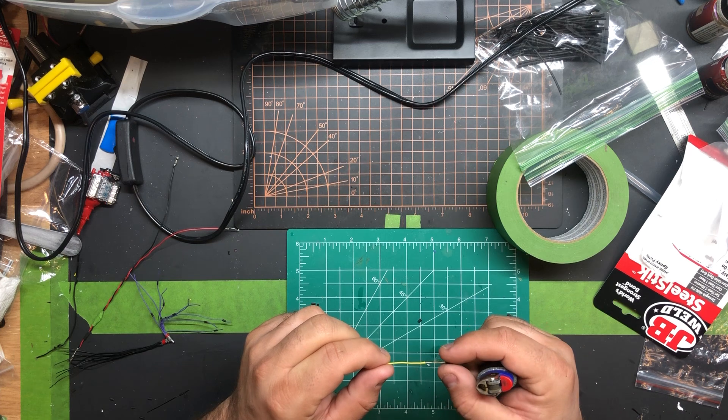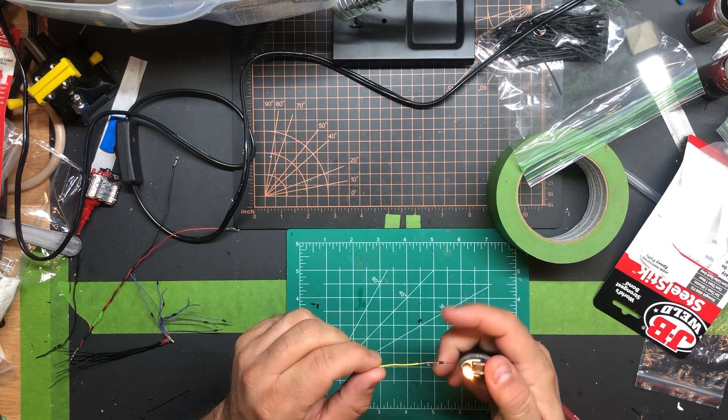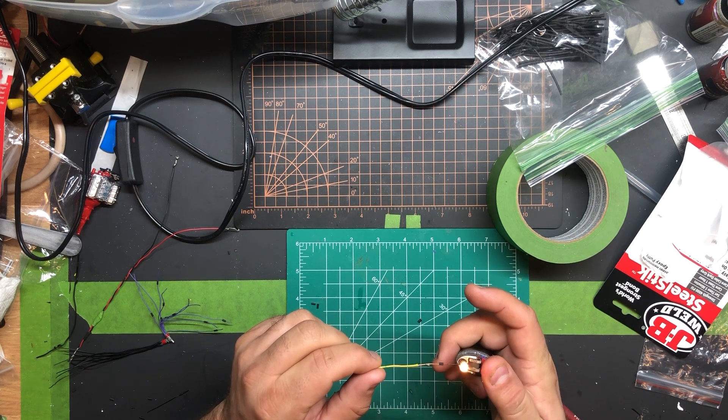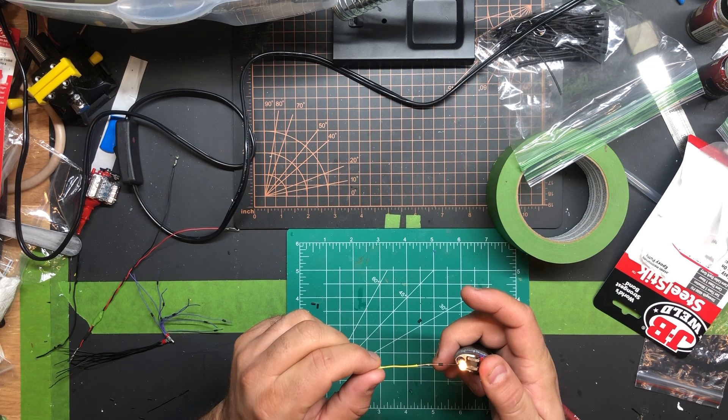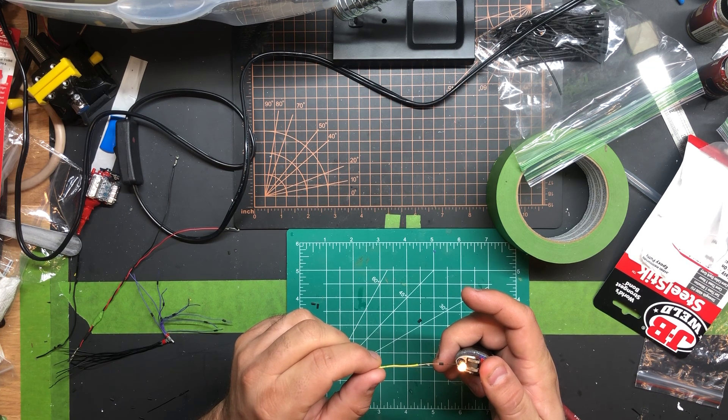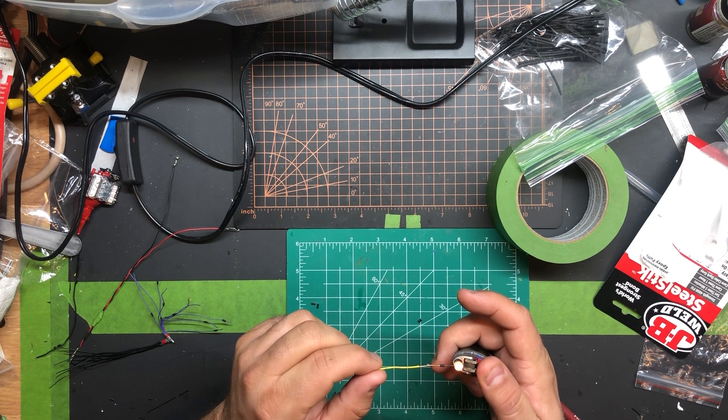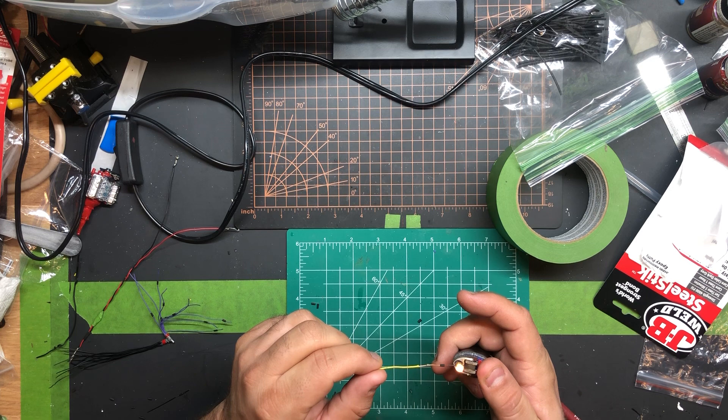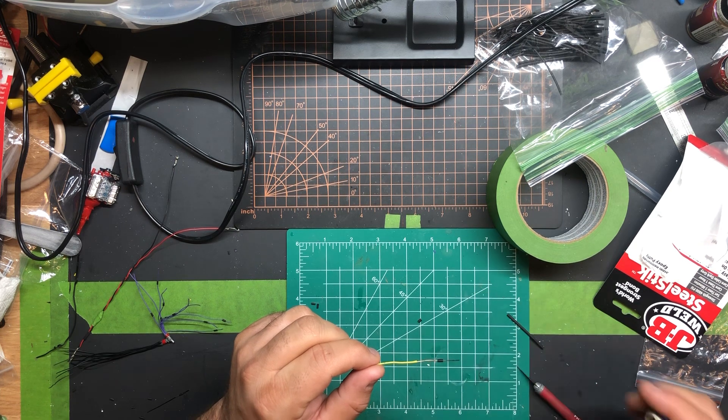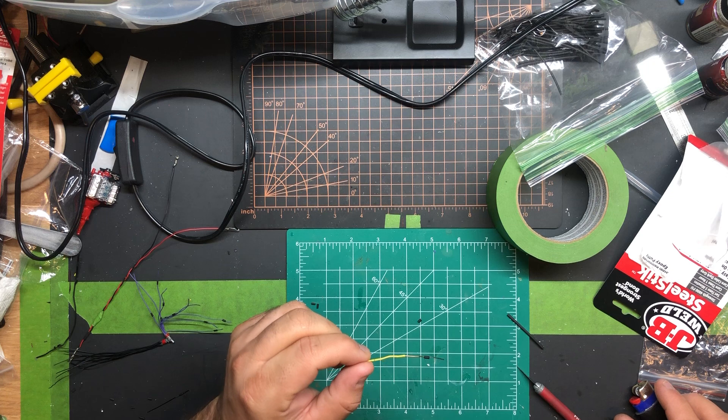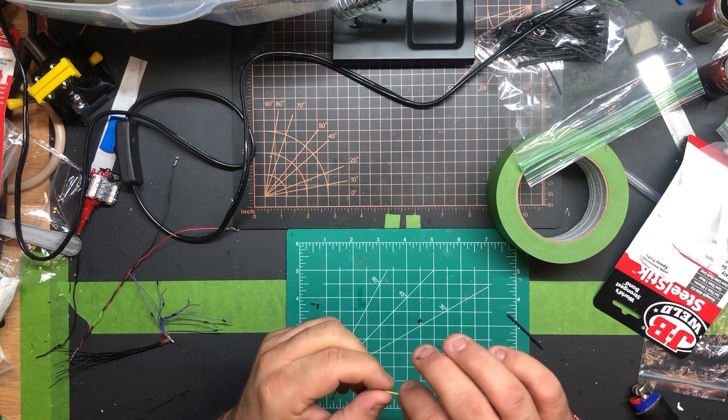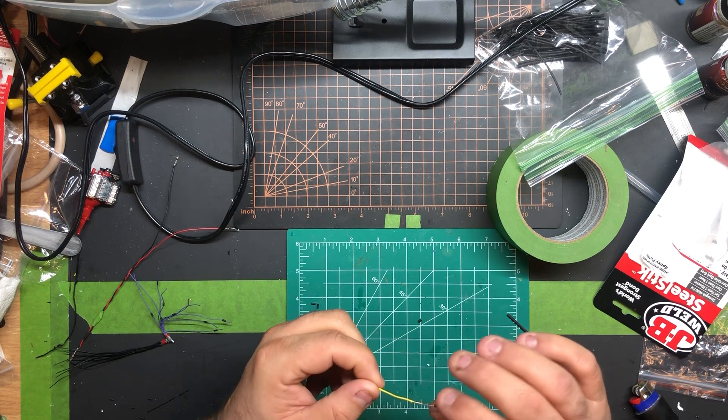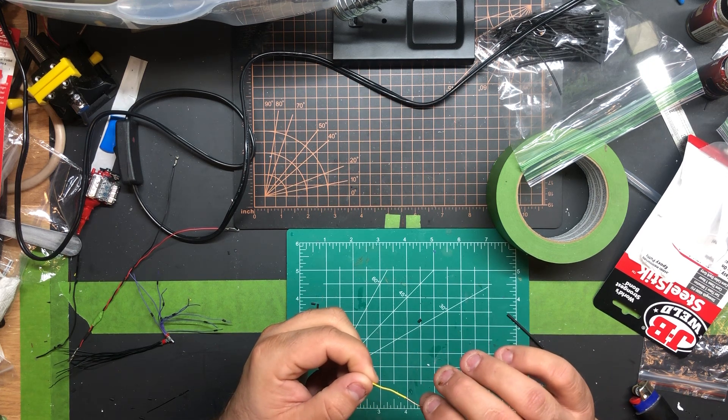Now let's heat the copper up until I watch the heat shrink swell a little bit. Once it swells I know it's good. Let it cool for a couple seconds, then kind of squeeze it around to the circle here.